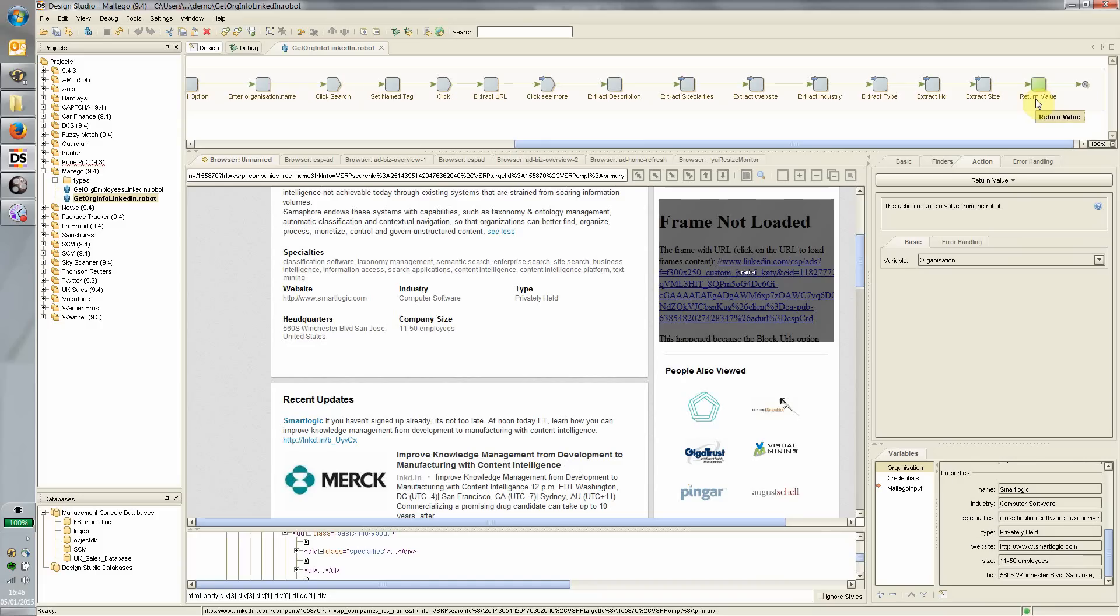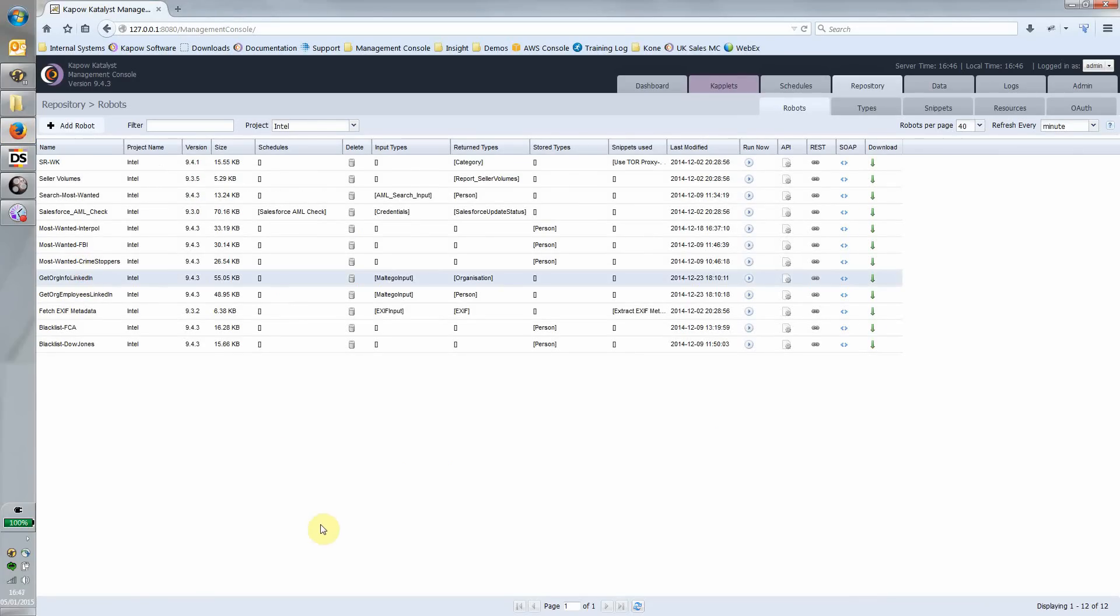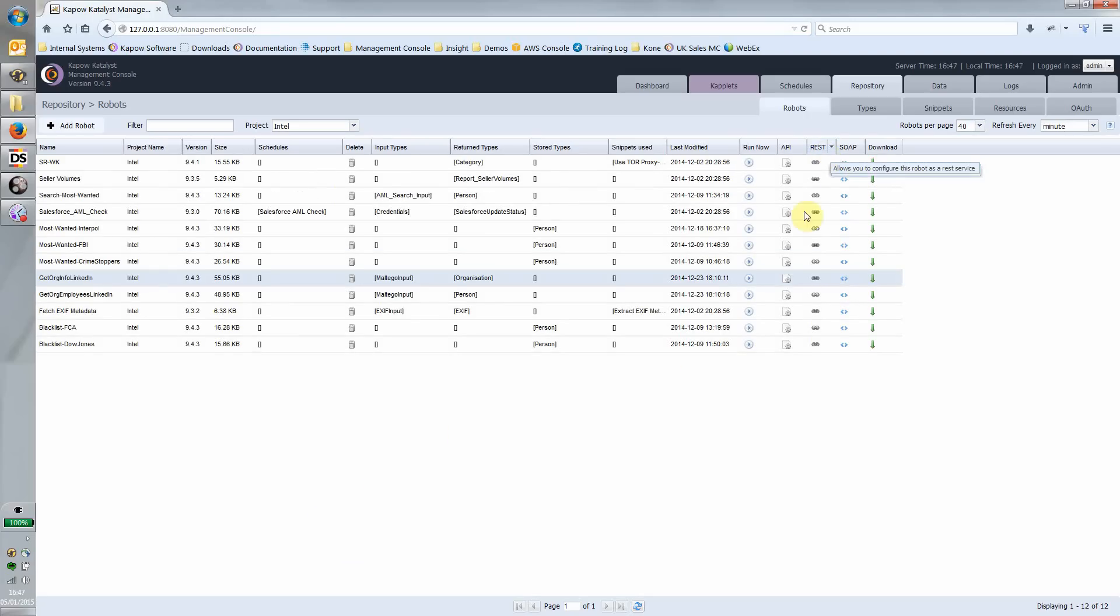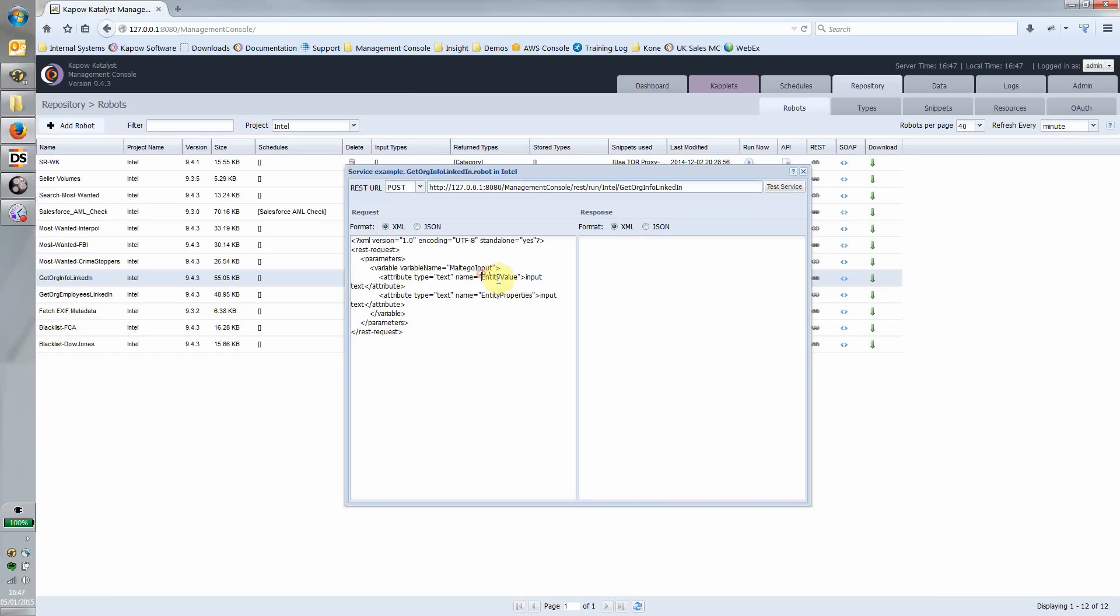Pretty straightforward robot, and the idea would be to publish that up to a management console, which I've got over here. That would give us this robot here: get the org information from LinkedIn. Of course, every robot that we deploy here can be deployed as a REST web service. Here we have the URL of that REST web service, and you can see the input parameters that need to be passed to it at runtime. I've now basically got a synthetic API.